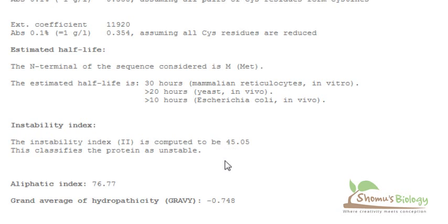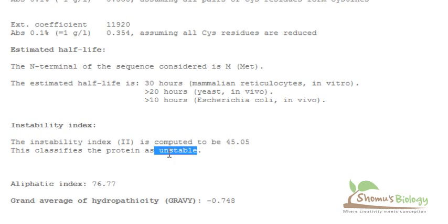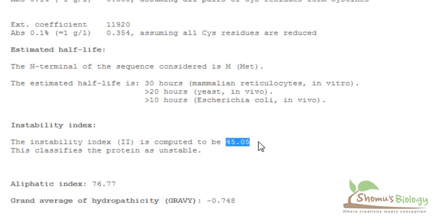It's kind of a ratio. This classifies the protein as unstable. So you can see this thing very clearly. They are also telling you the result that is though this numbering is 45.05, but this is a kind of unstable protein. You don't want this, right?